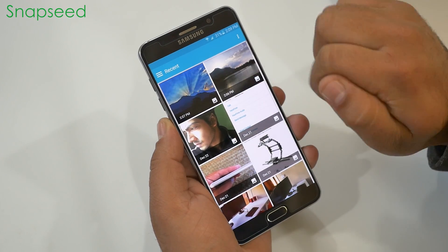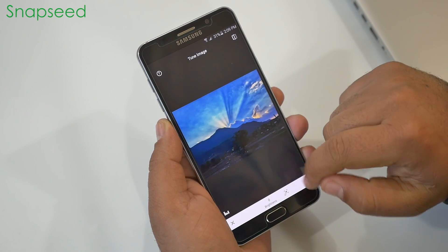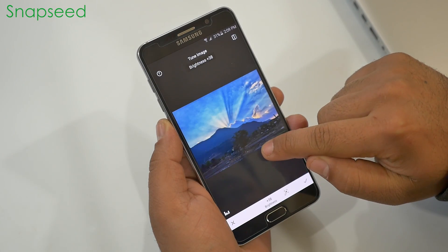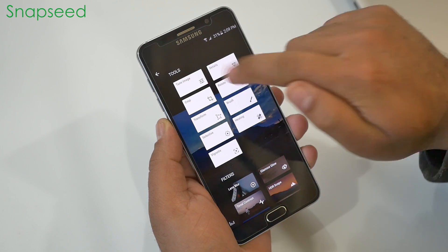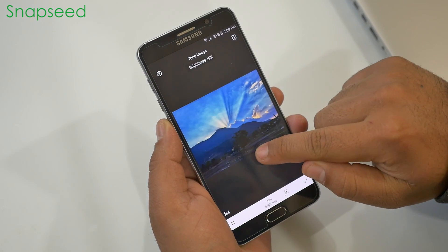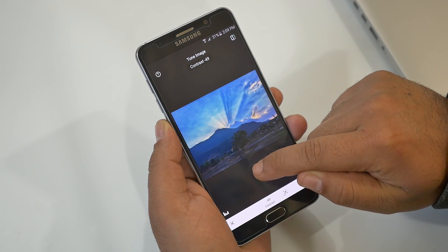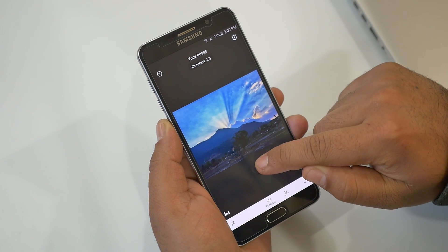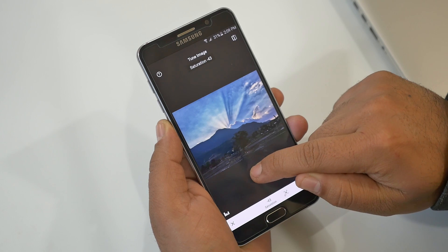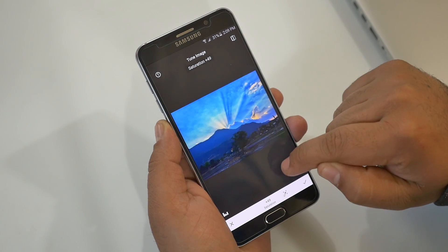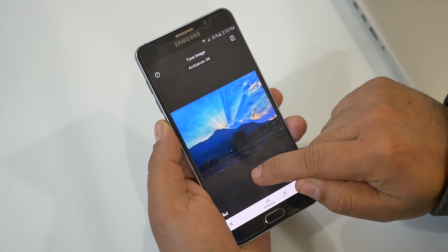Next up is Snapseed — by far one of the best photo editing applications with a very simple UI and all necessary tools to edit photos. From here you can access all tools and filters. In the tools you have 'Tune Image' where you get options like brightness, contrast, saturation, and so on. Simply swipe up and down to choose between options and swipe left or right to make changes.